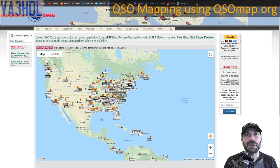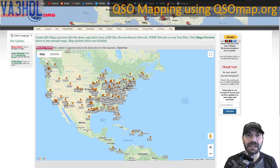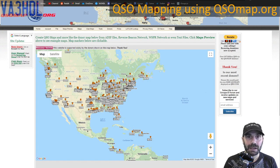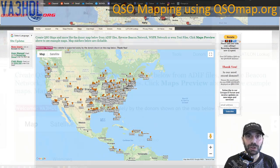Hello everyone! My name is Pablo, call sign Victor Alpha 3, Hotel Delta Lima. If this is your first time watching please consider subscribing to the channel, and now let's jump into qsomaps.org.